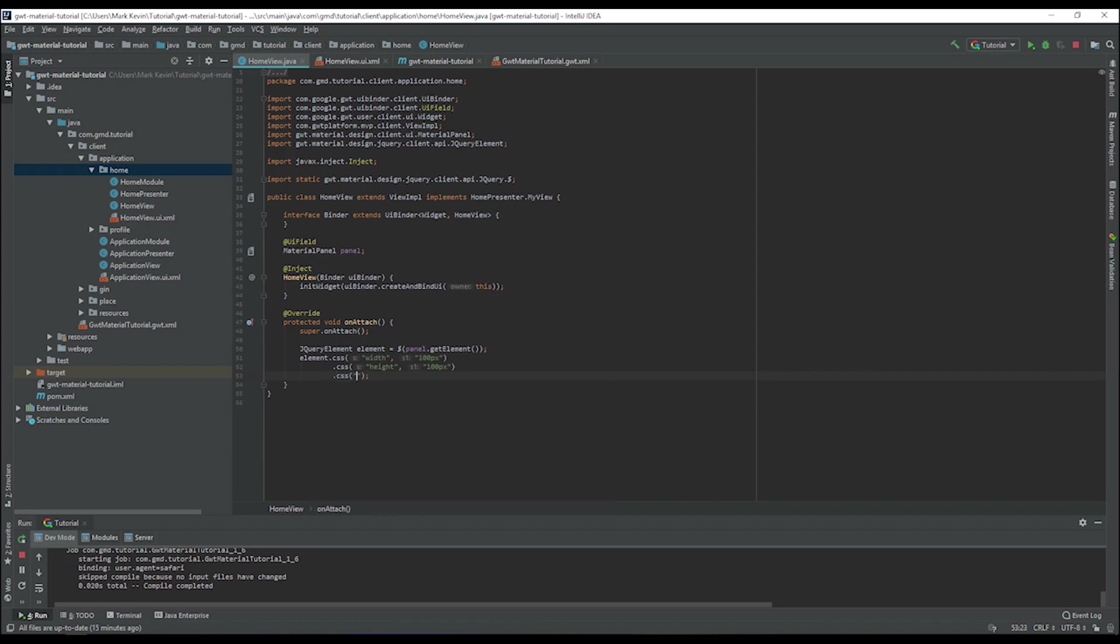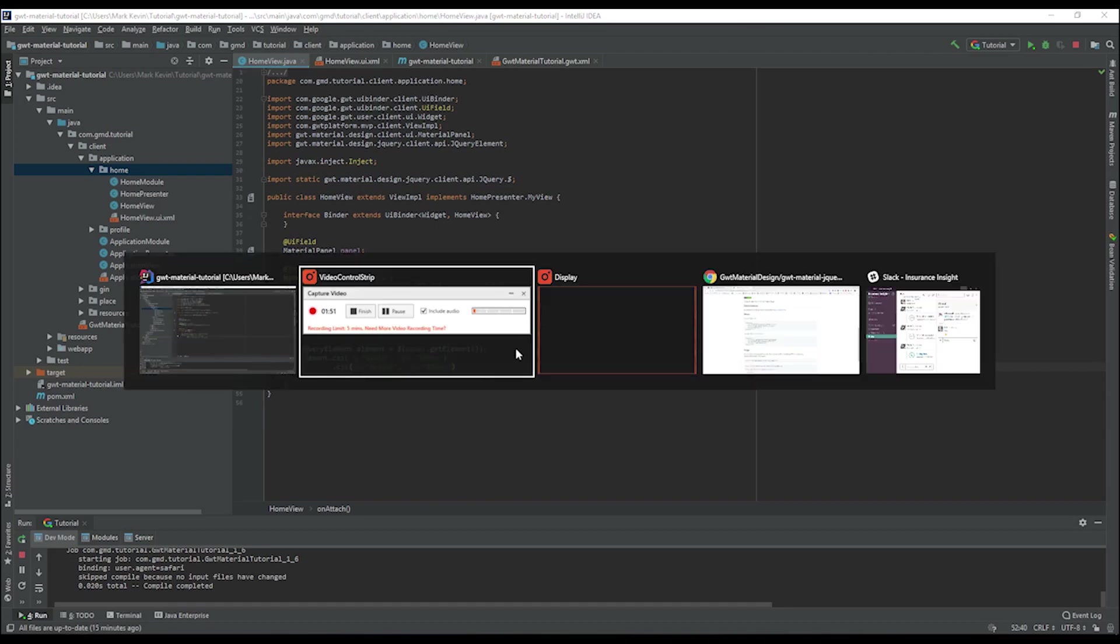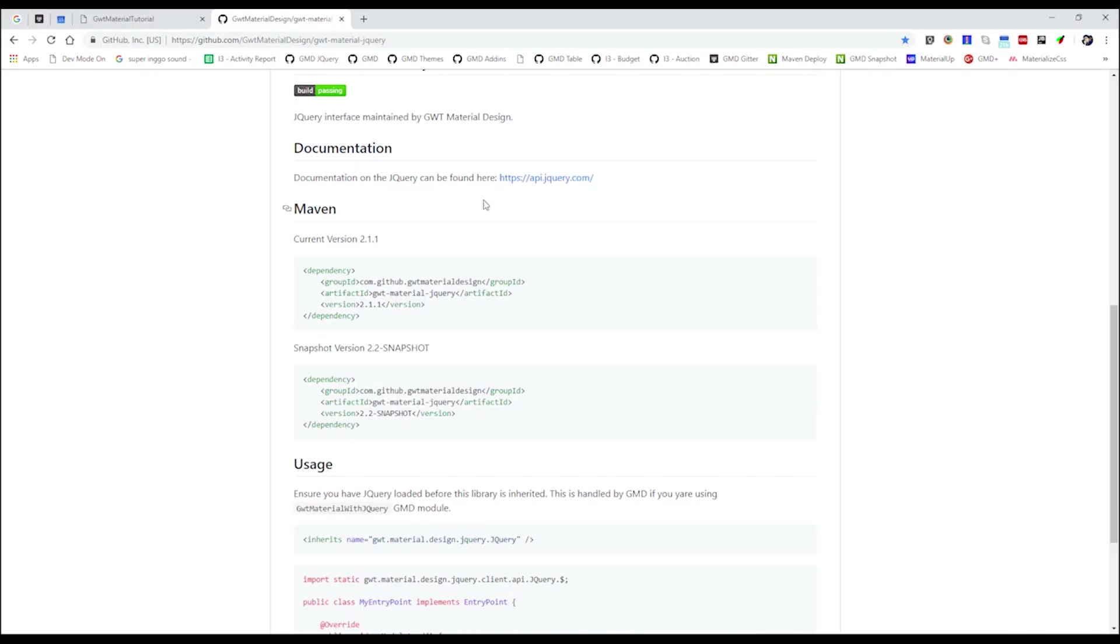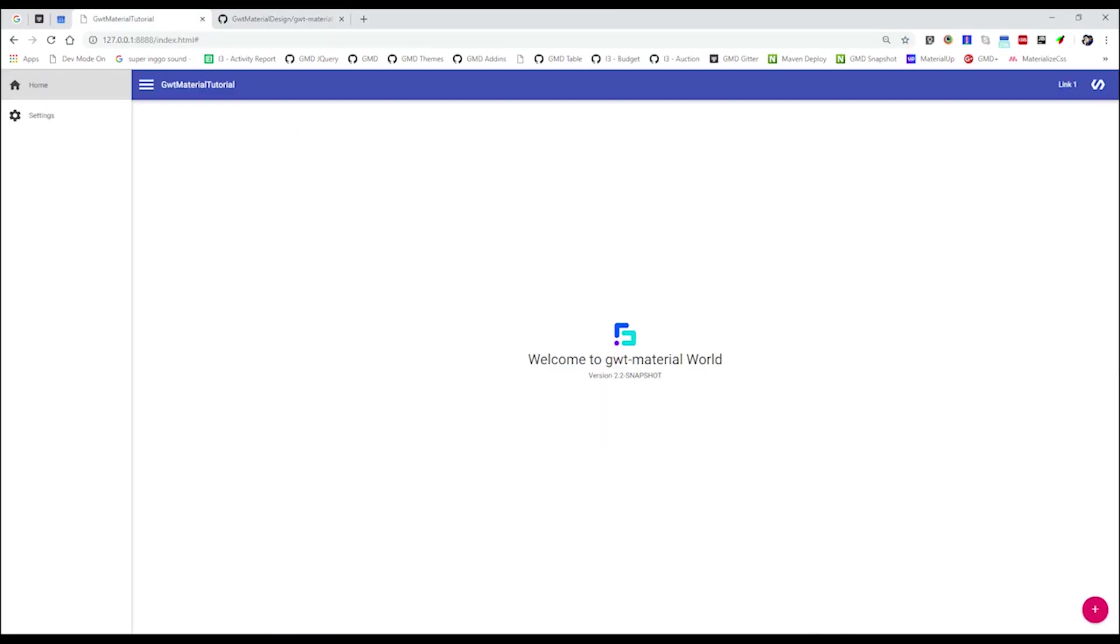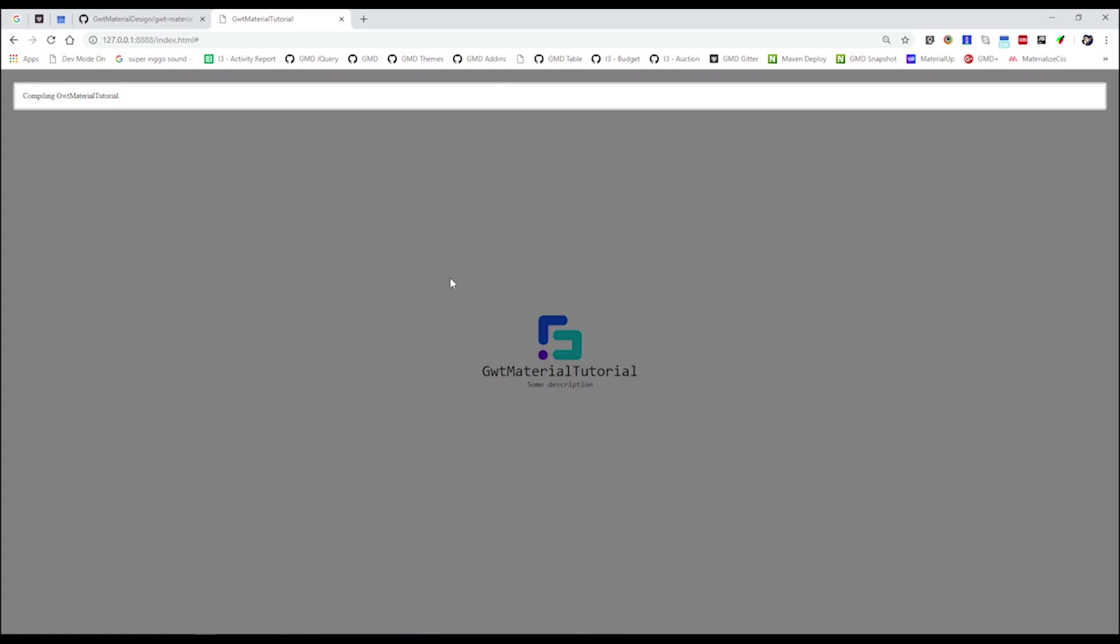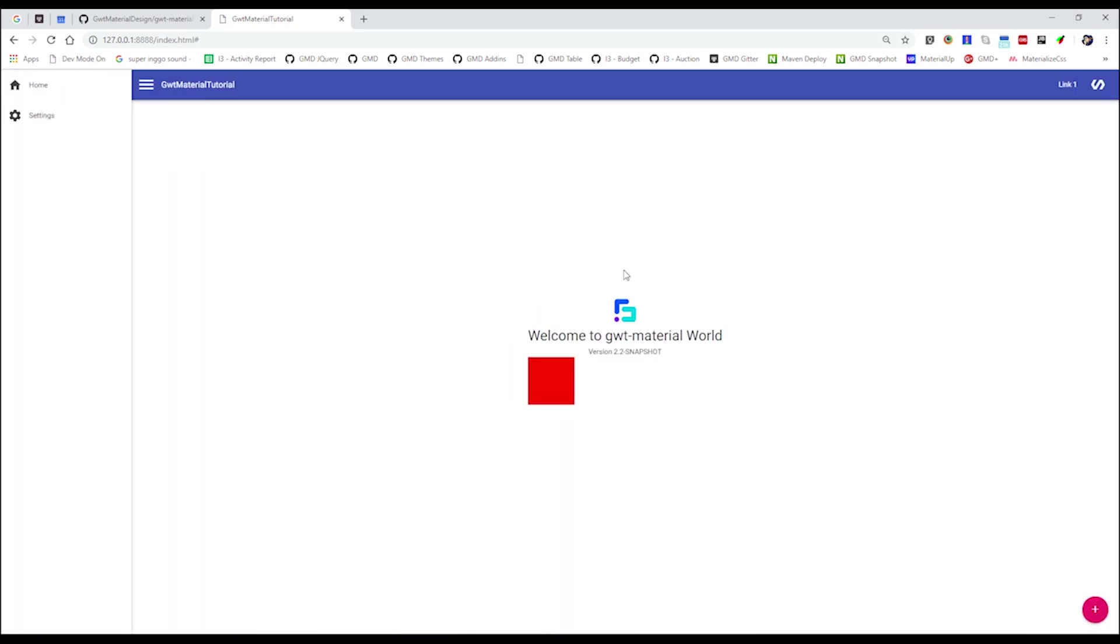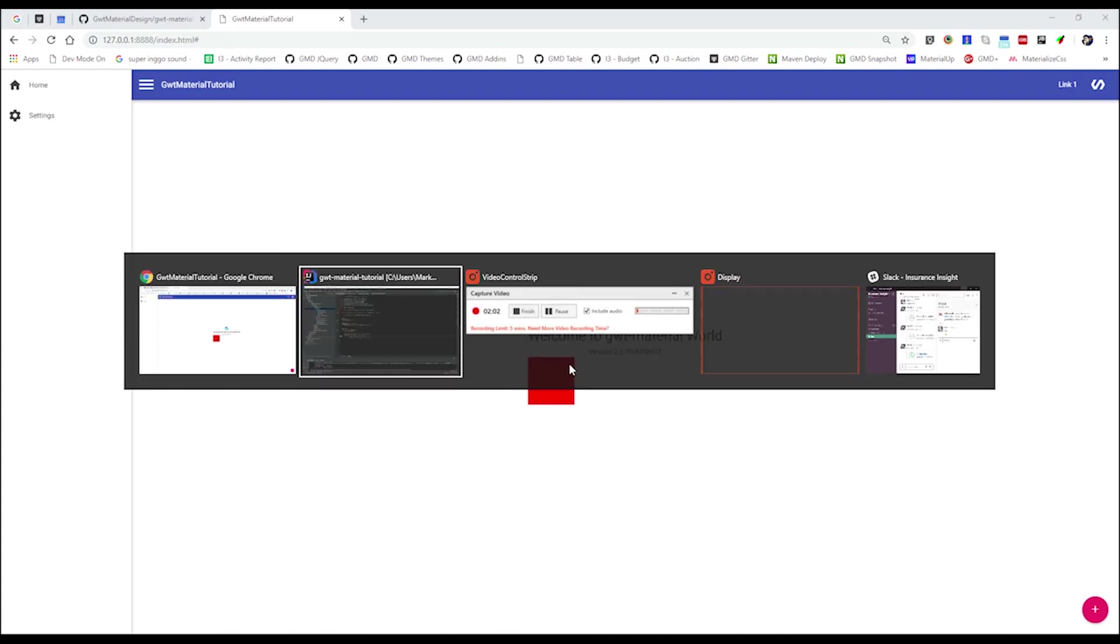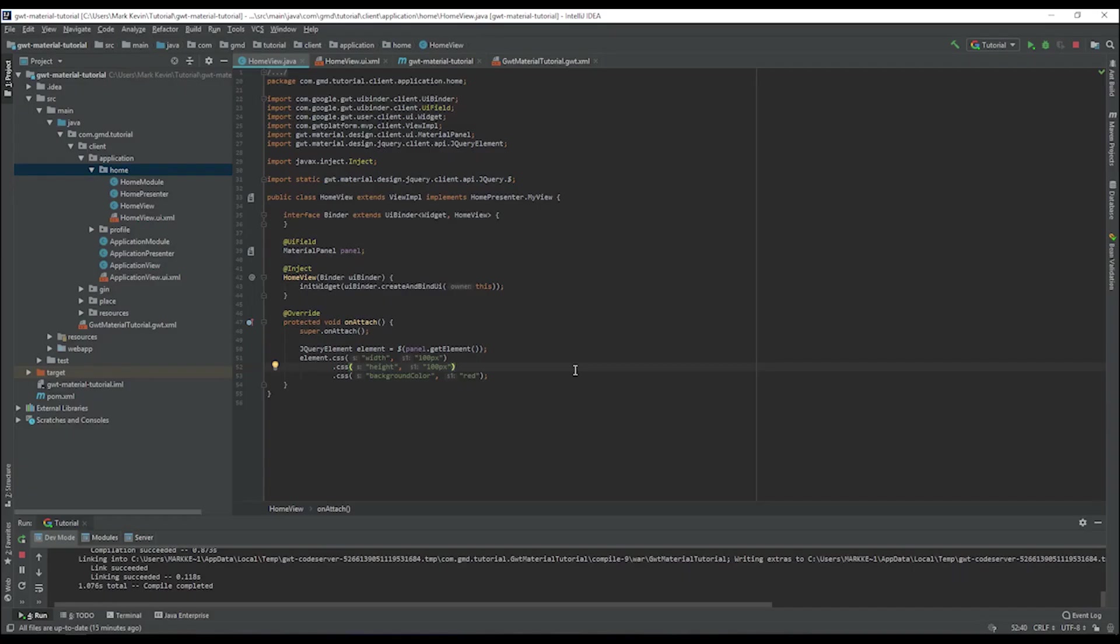We can also add a background color just to make it visible. We can call it red. Once we go to the application and refresh, you will be seeing the element there with a background color of red. What you can also do for this element is register any kind of event handler.